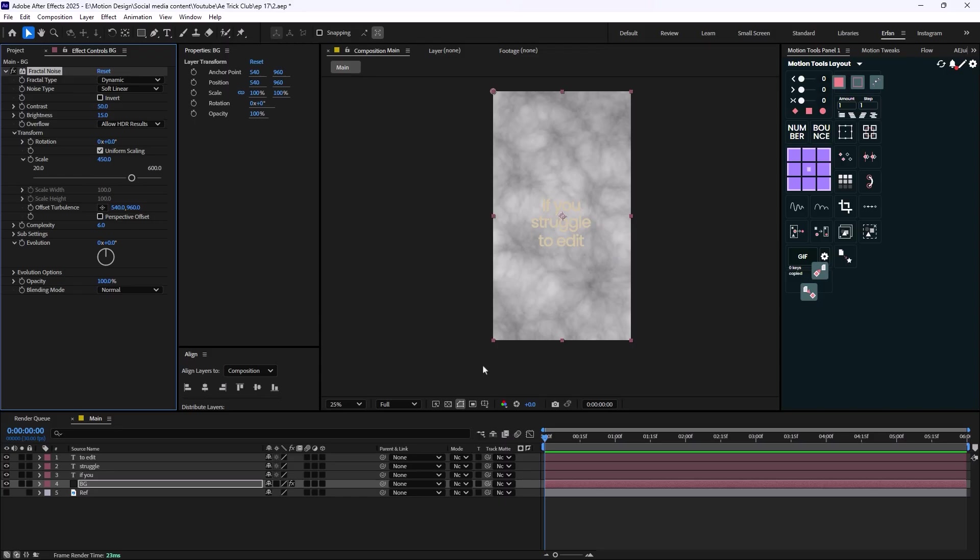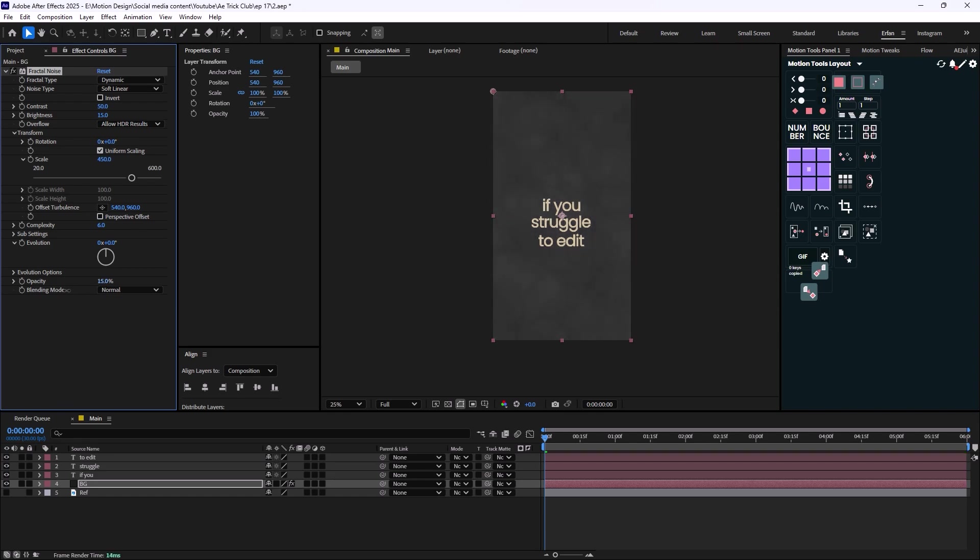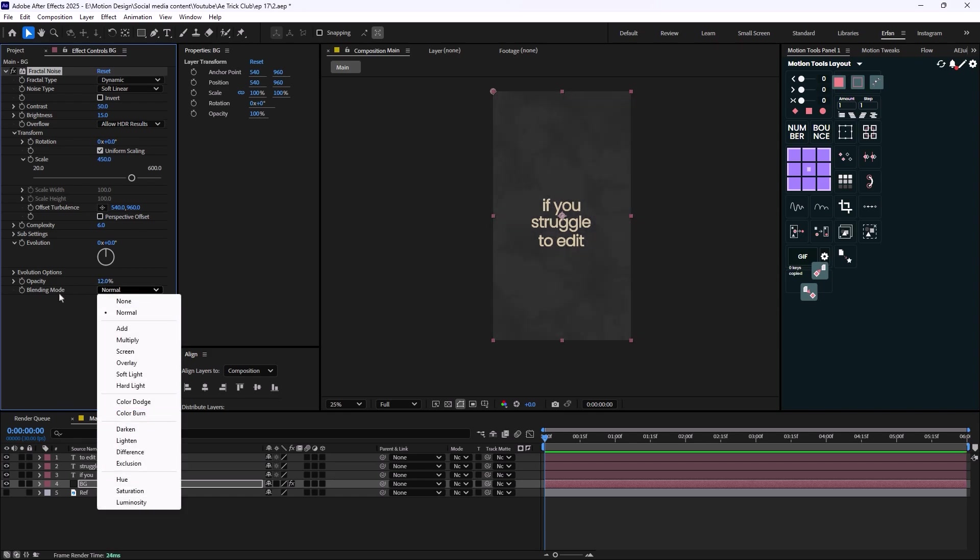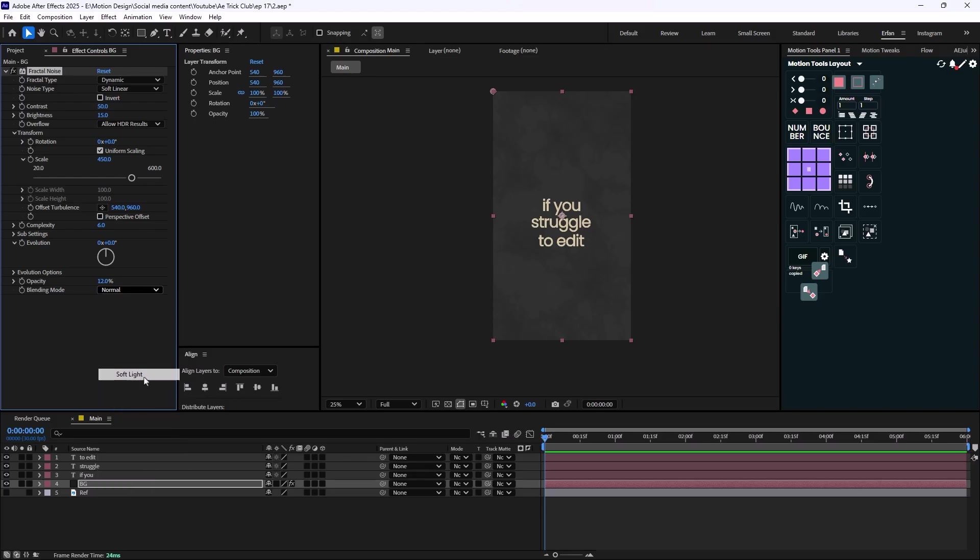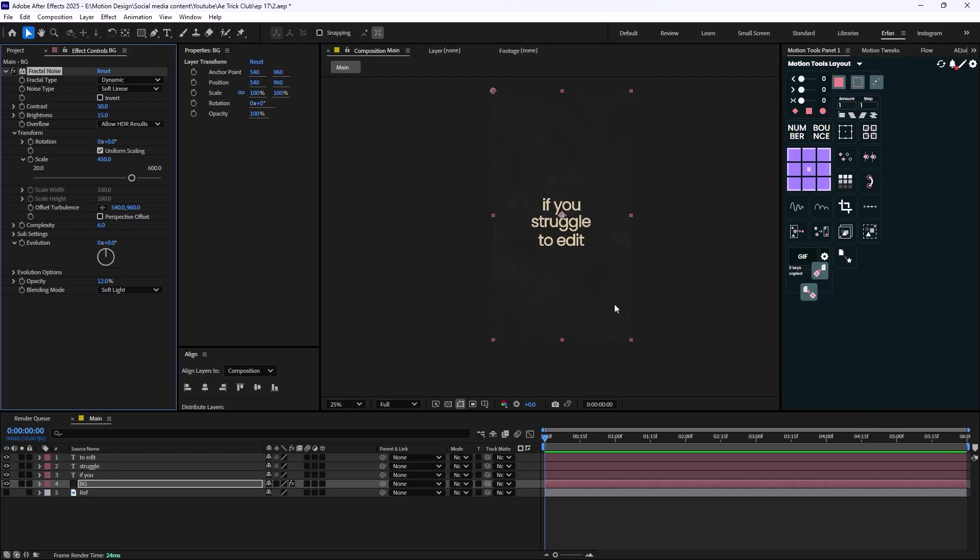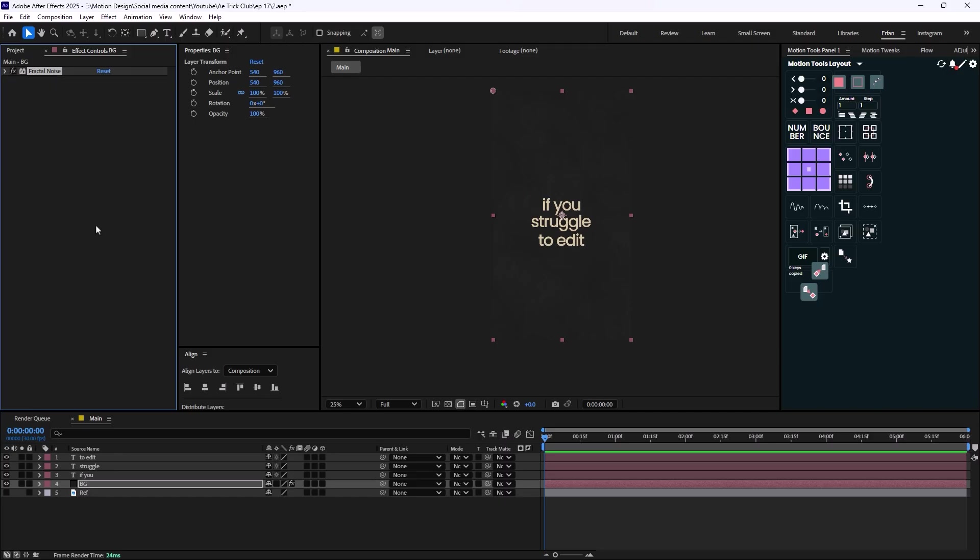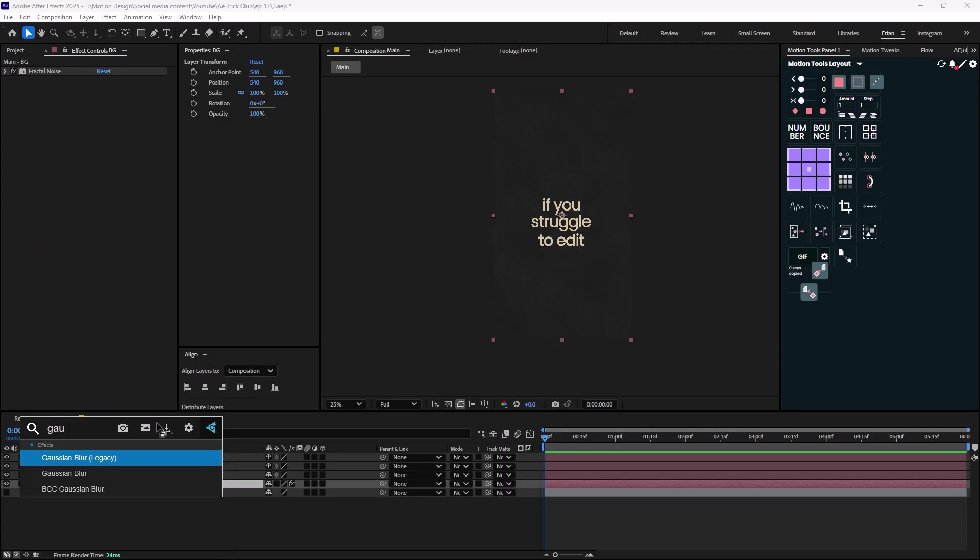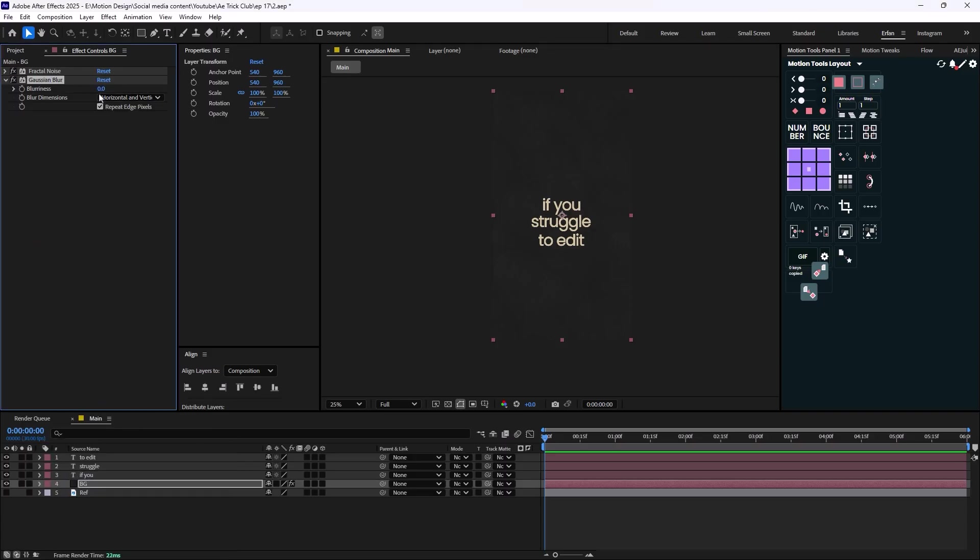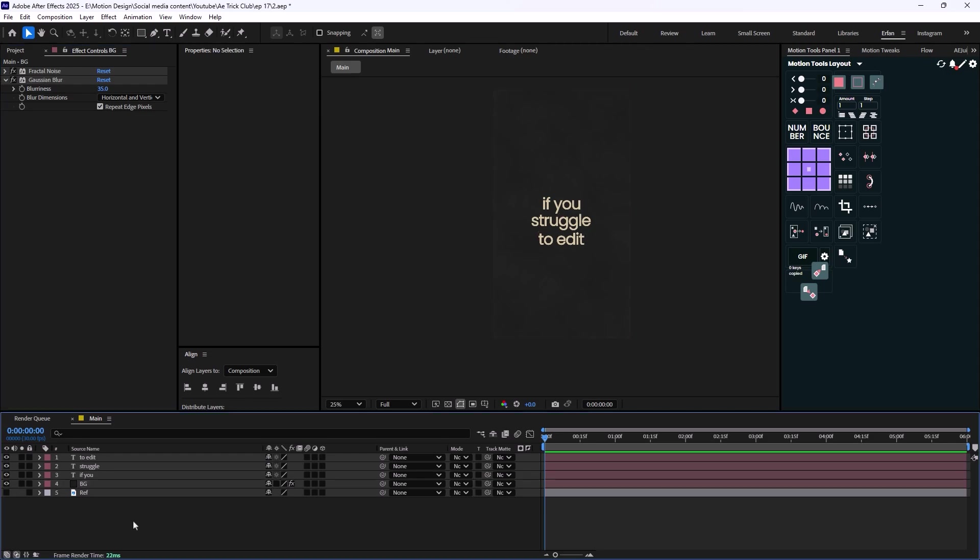And let's navigate through the Transform panel and let's increase the scale to let's say 450 so we have a bigger texture for our background. And then lastly what we need to do is just turn down the opacity to let's say 12 and we are going to change the mode from Normal to let's say Soft Light. So this will give us a really good texture that we wanted for our background.